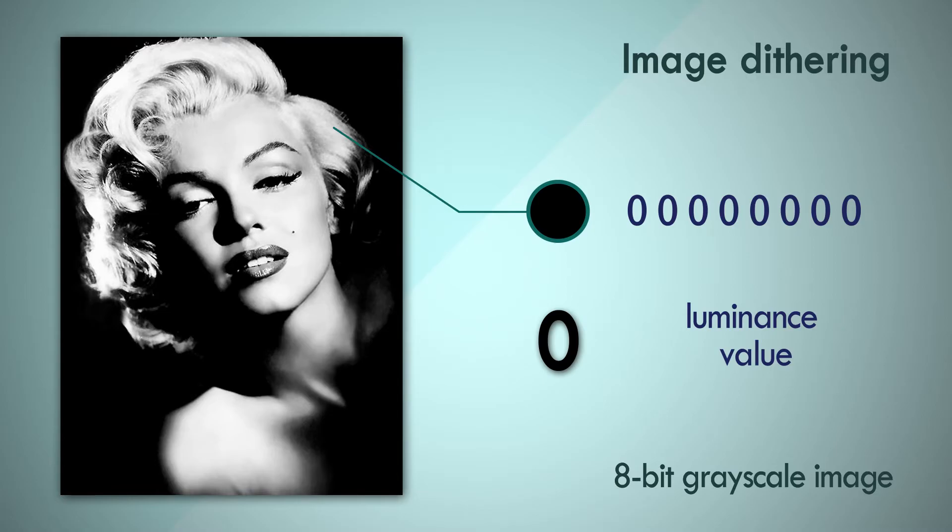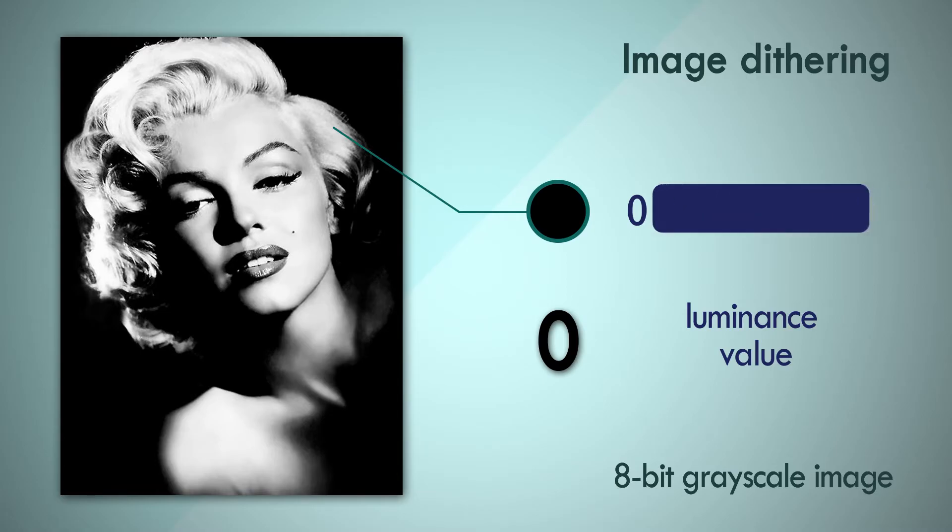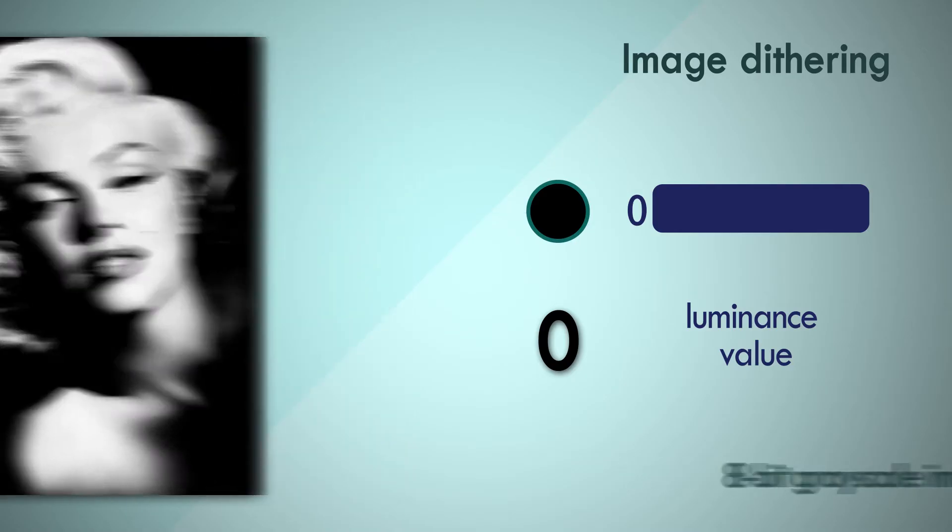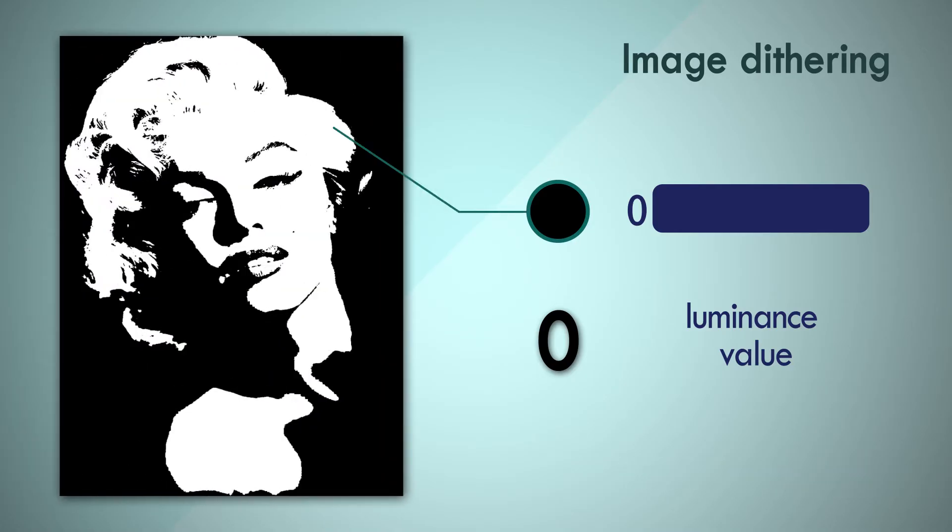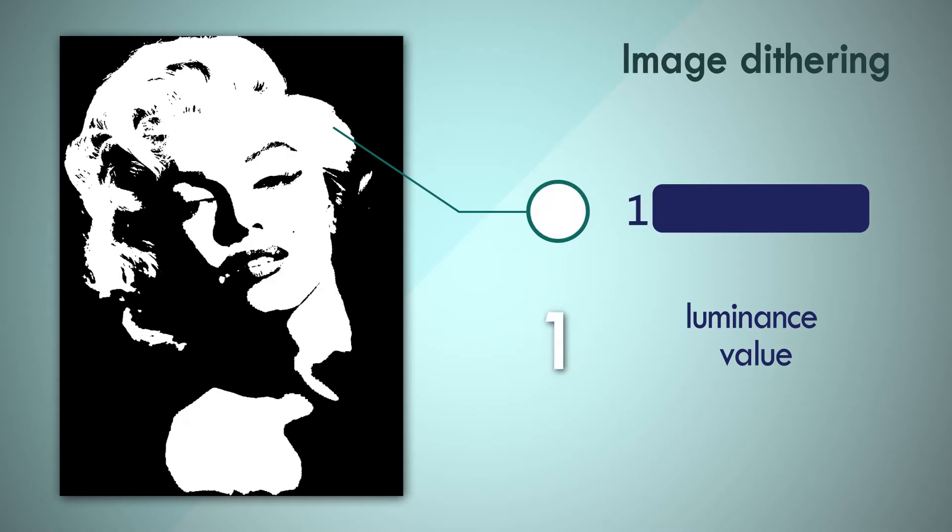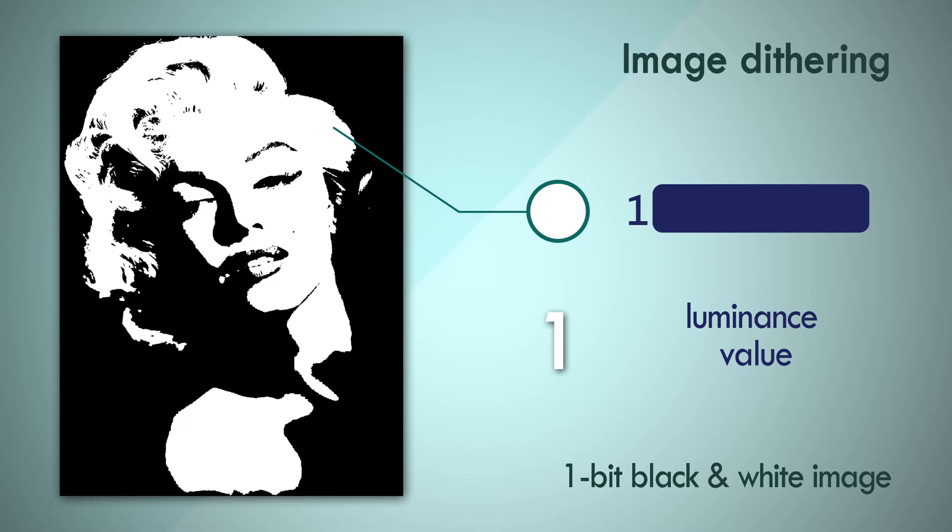Now let's do something drastic. Let's drop the bit depth of this image to 1. If we truncate the sample resolution to just 1 bit, each pixel can only represent 2 values—black or white. And so the resultant image is a true black and white image, where the pixels that were previously less than 50% bright are rounded to black, and the rest of them are rounded to white. We lose a lot of detail when we do this.